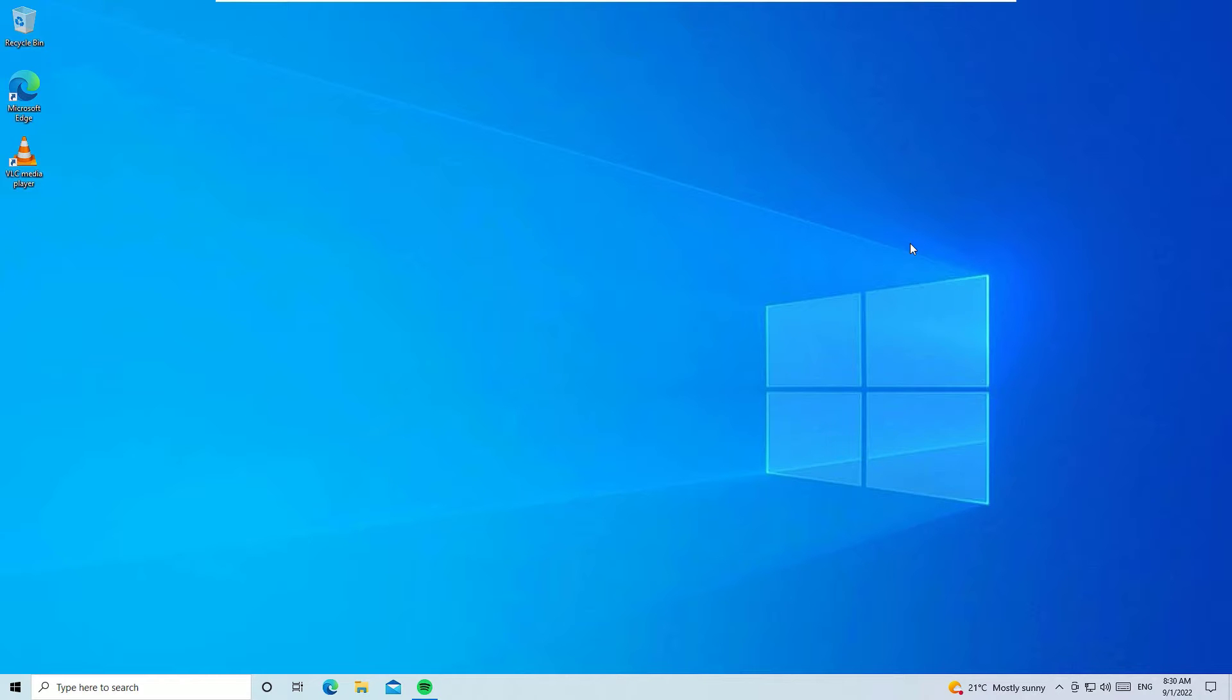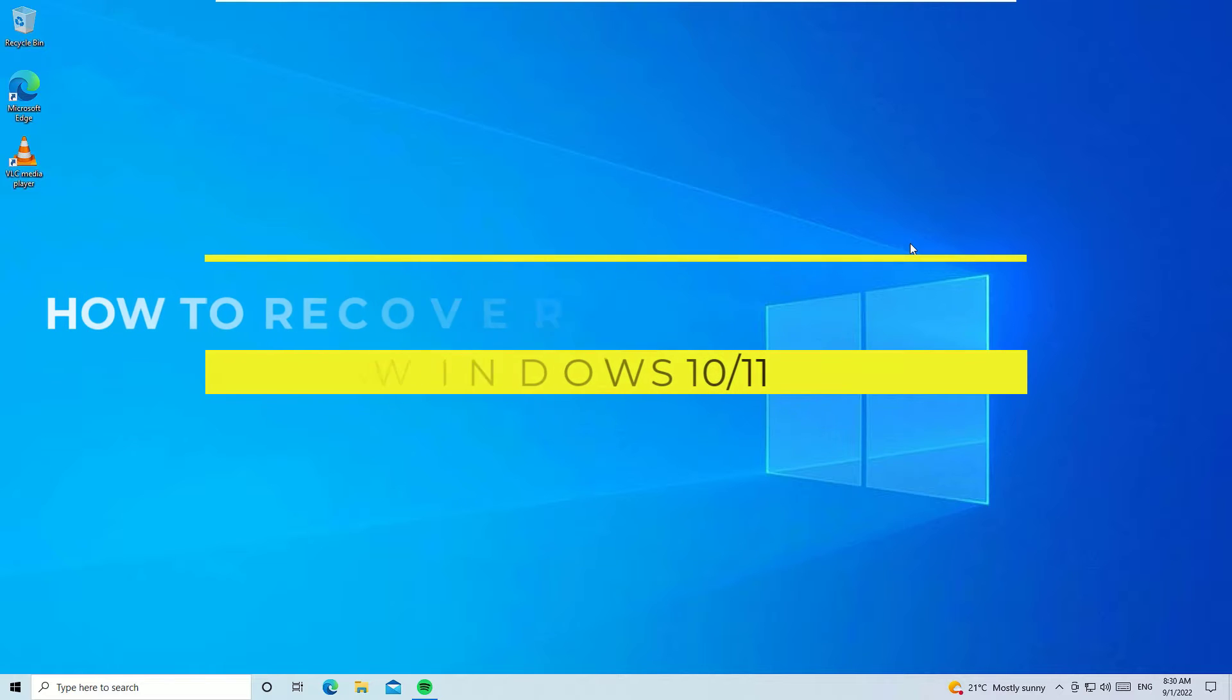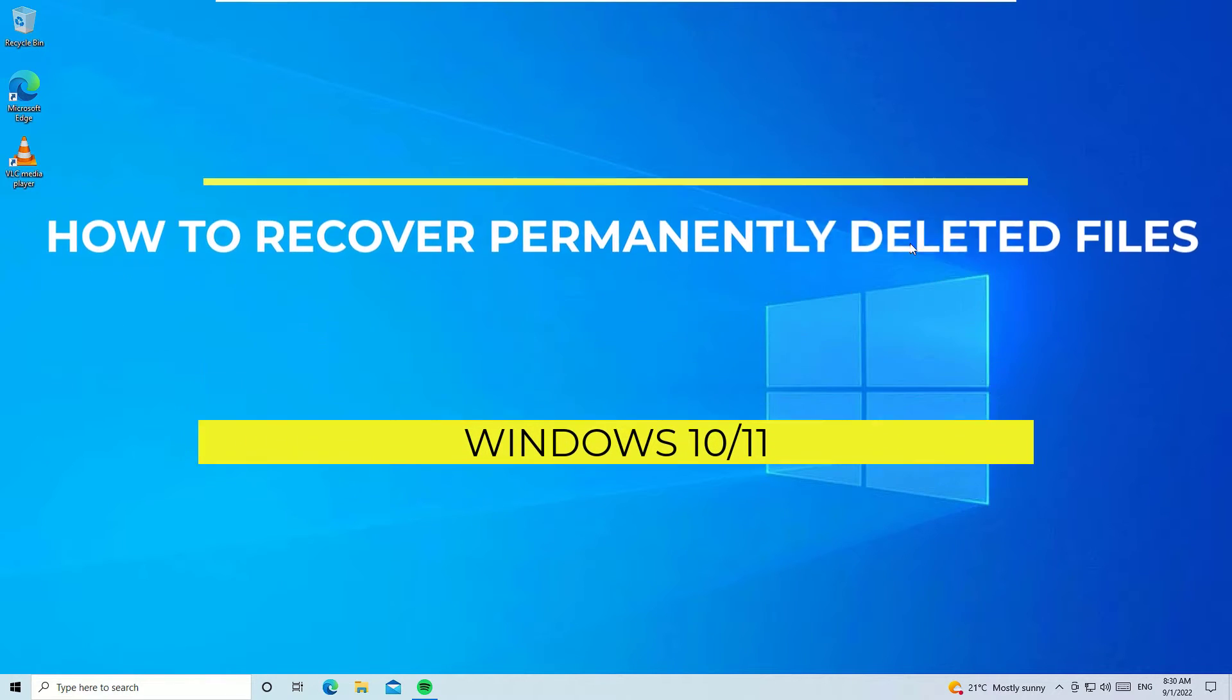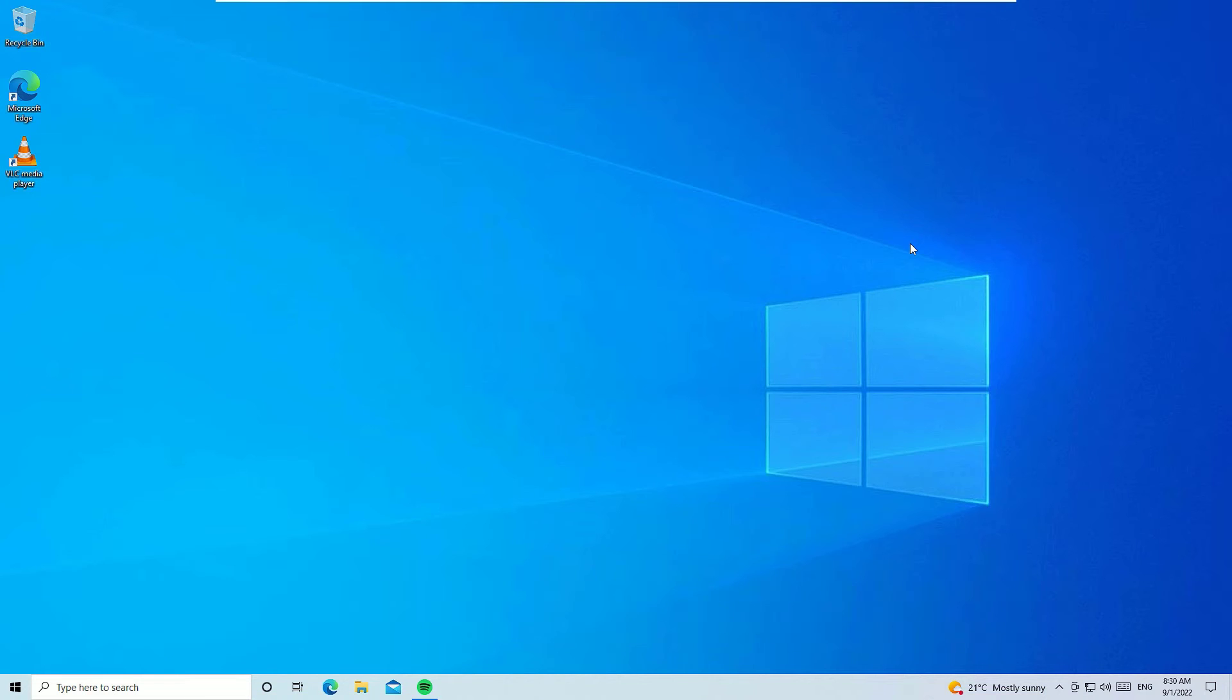Hey, what's up guys. In this video we're going to talk about how we can recover permanently deleted files from your Windows operating system. Don't worry guys, if you have accidentally deleted any folders or files on your computer, we can easily recover it by using a third-party tool.